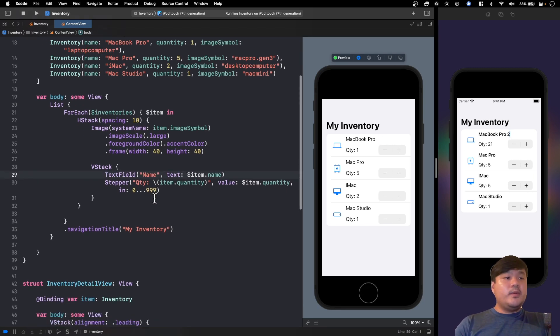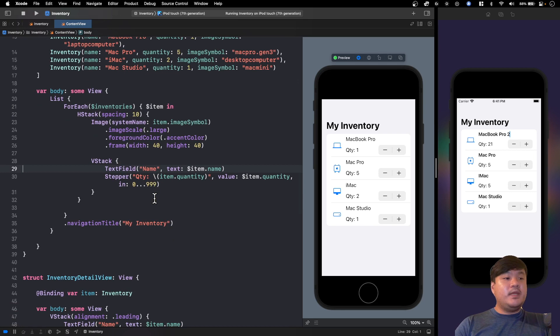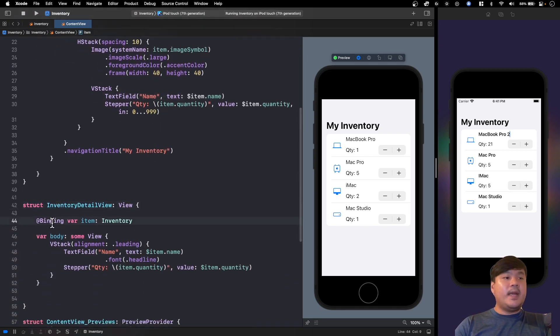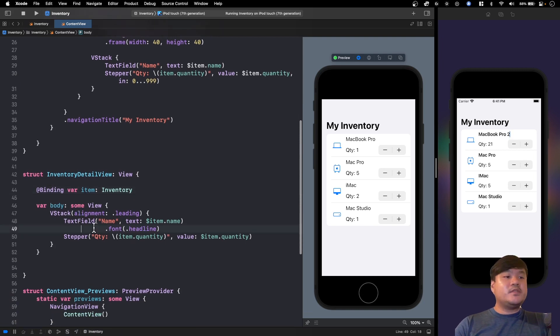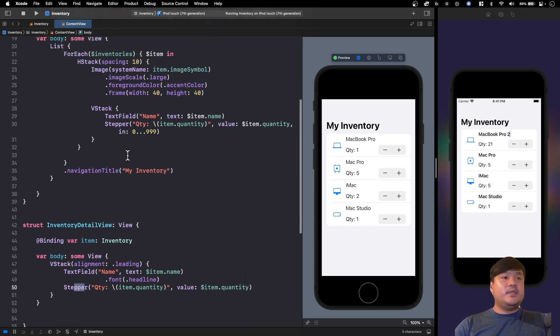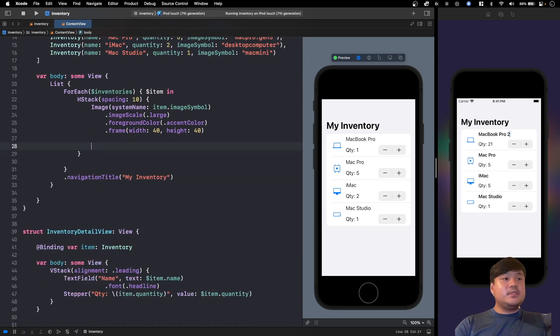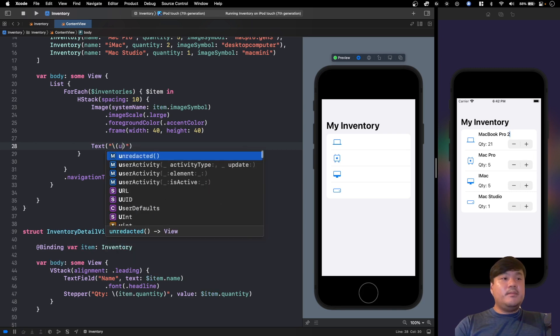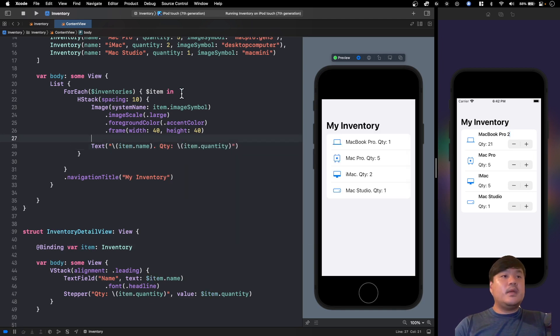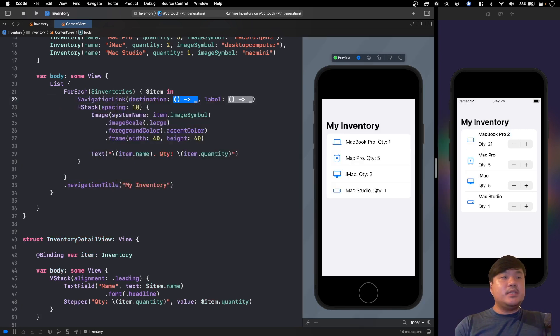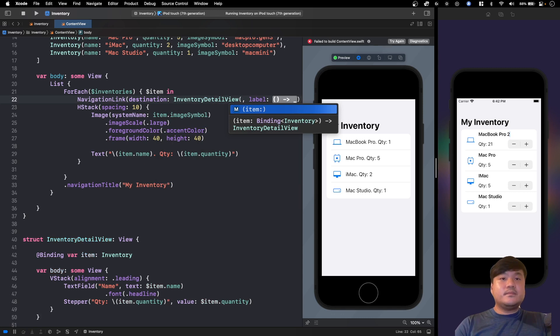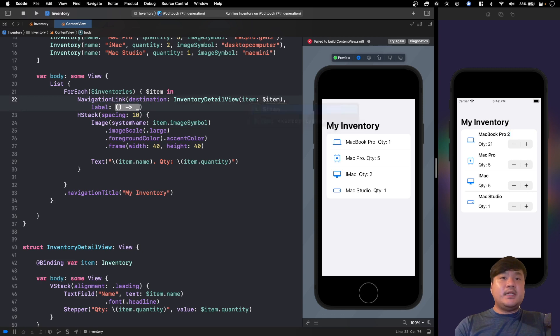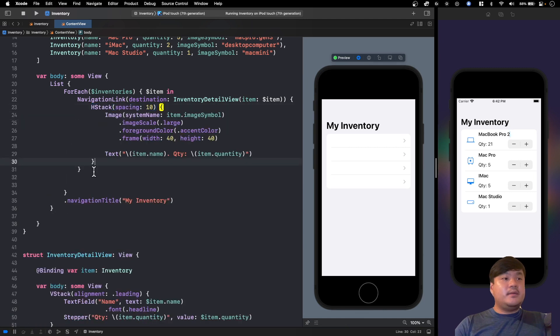Let me show you an example where we navigate using a navigation link to this inventory detail view that accepts a binding of item. We have a text field as well as the stepper in here to update the value. So when the user goes back it should update the list with the new value. So let me remove this and just show item.name and quantity here, and put this inside a navigation link with the destination of inventory detail view. Here we pass a binding of inventory, which you can pass as item, because this is our binding now. And for the label let's just put this HStack here.